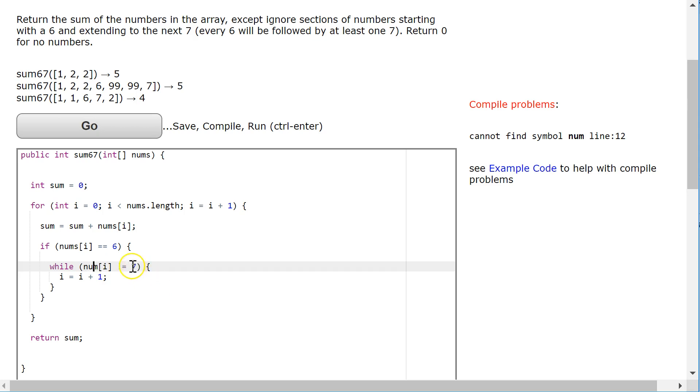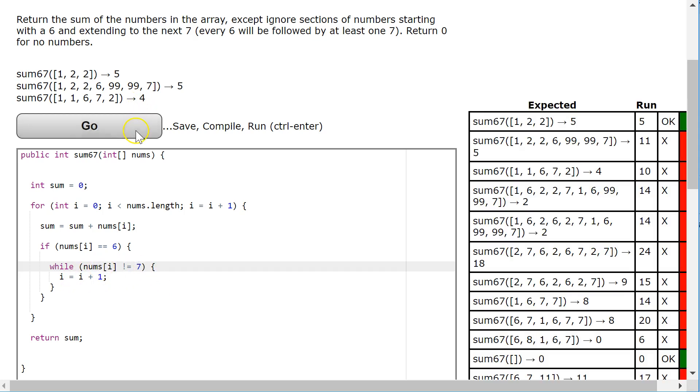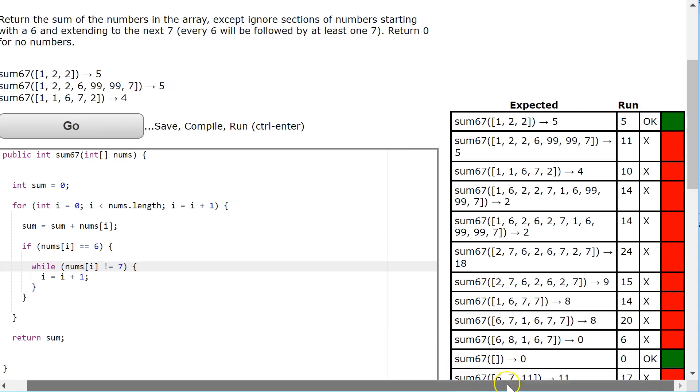This is where my error is. Oh, I forgot the s in nums. And you see we're almost there.